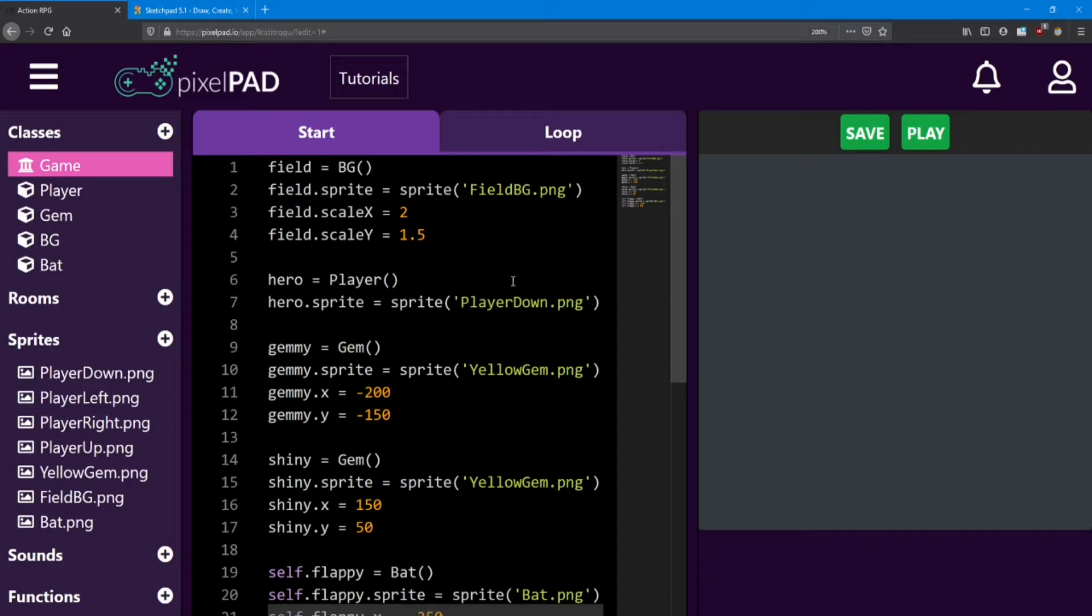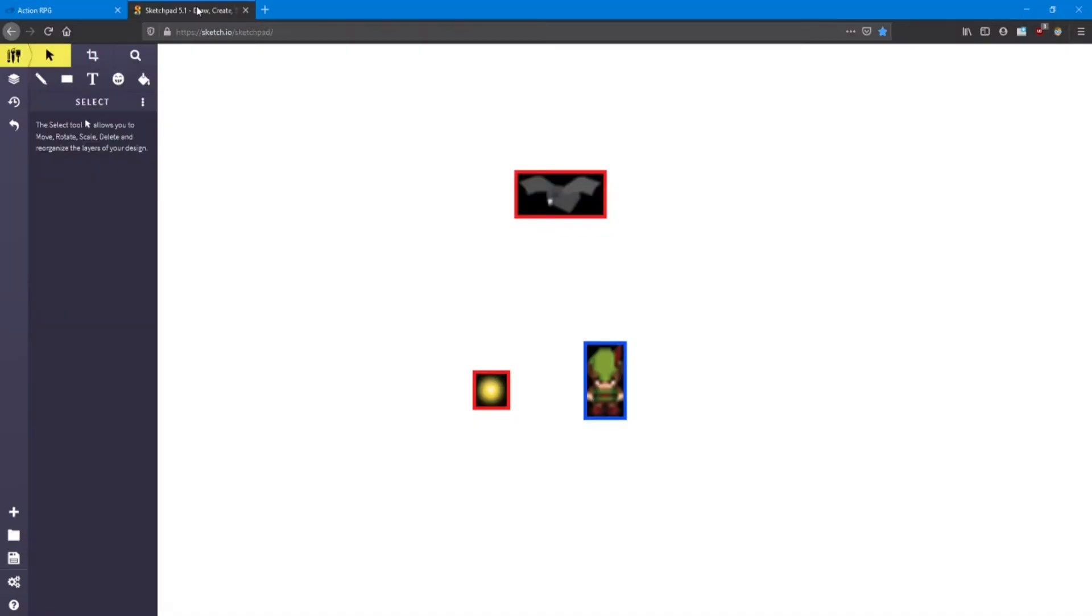In lesson number four, we'll look at what collisions are and how we can use them in our game. In order to explain collisions first, I'll bring you over to Sketchpad.